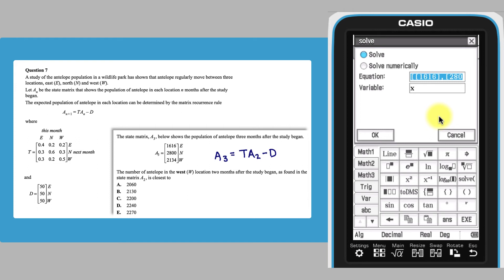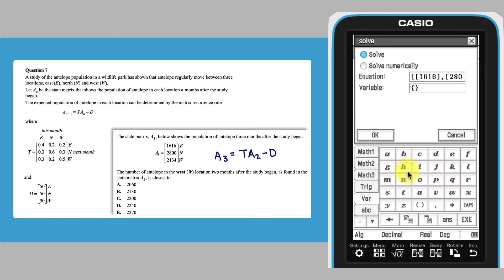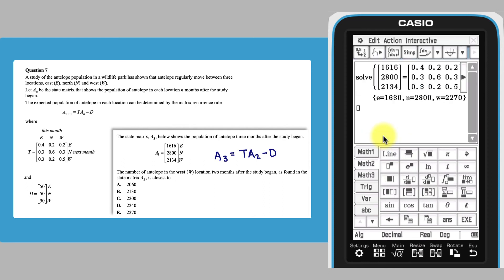As this is a matrix equation, in the variable field the variables E, N and W need to be entered inside curly parentheses as found on the Math 1 keyboard, each separated by a comma found on the hard keyboard. Tap OK or press execute twice to obtain the solution required, which corresponds to answer E.